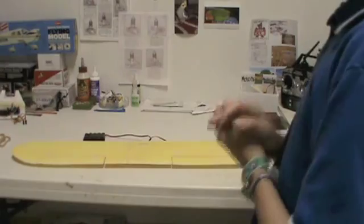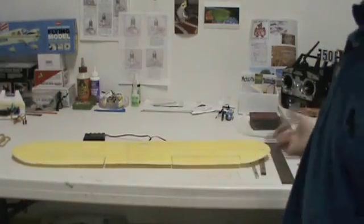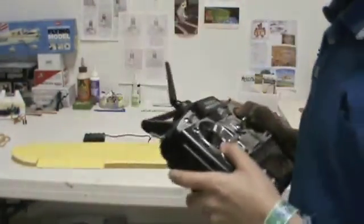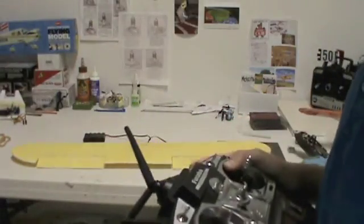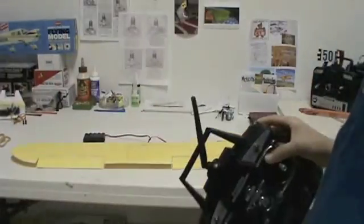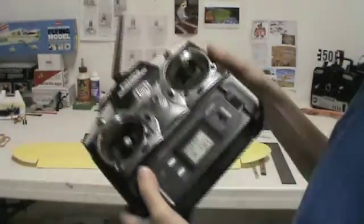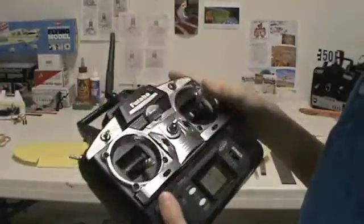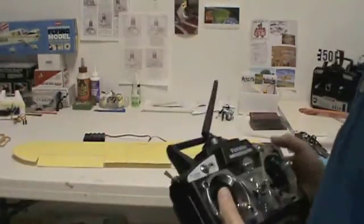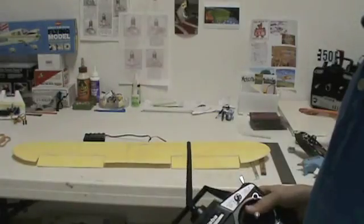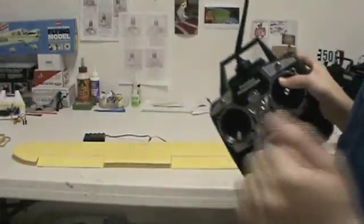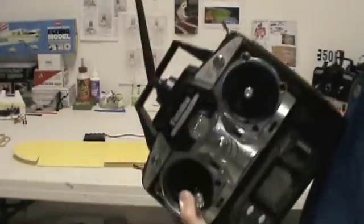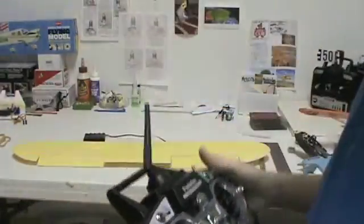Before putting the flaperon mode on, go up very, very high, because the first time it can fail and an airplane can go down or do anything. To avoid any of those errors, I recommend while passing the flaperon switch the first time, go up as high as you can see the airplane and test out the flaperons. If that works fine, you can bring it lower and test it out.